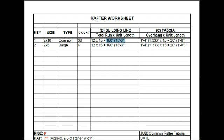For the overhang, we said that was 1 foot 4, or 1.333, times a unit length of 15, equals 20 inches, or 1 foot 8.